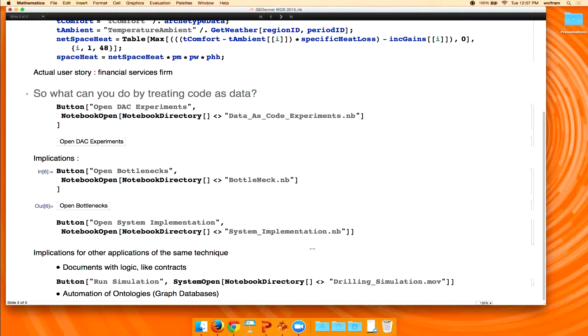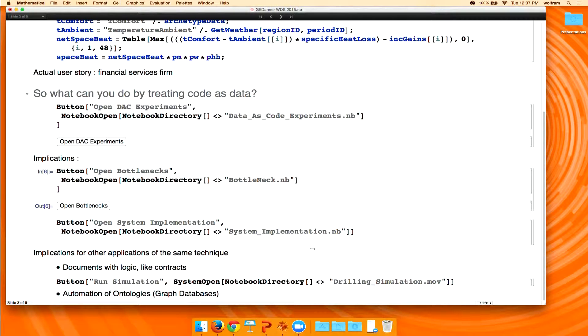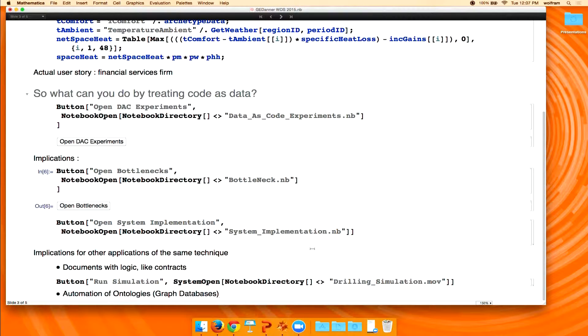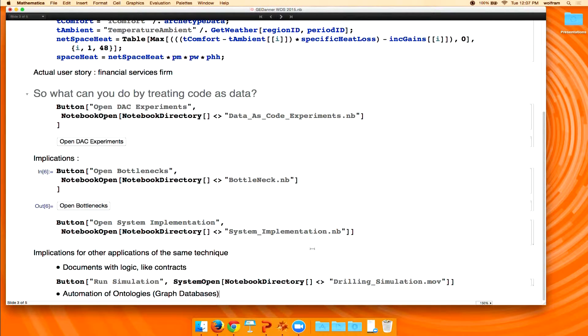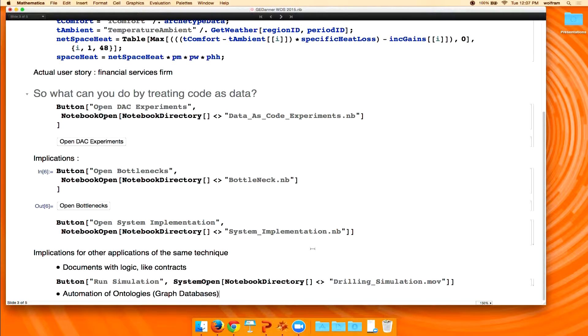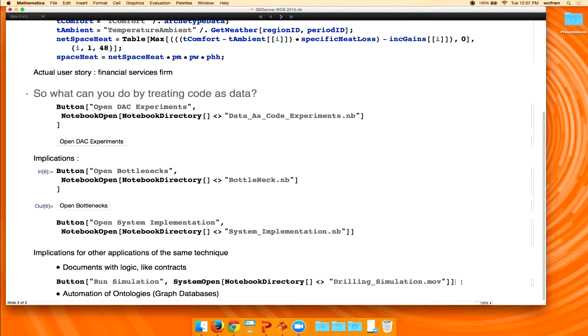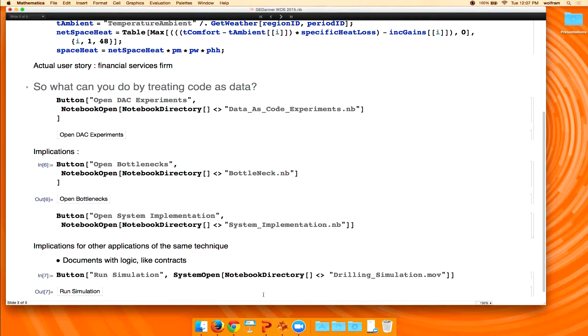But, you know, it got us thinking after that project about, you know, well, let's broaden our definition of what code is. Let's think about contracts, you know, legal contracts. I mean, that essentially is much, you know, the work that you do in breaking down code is similar to the work that you might do in breaking down a legal contract and making it computable.